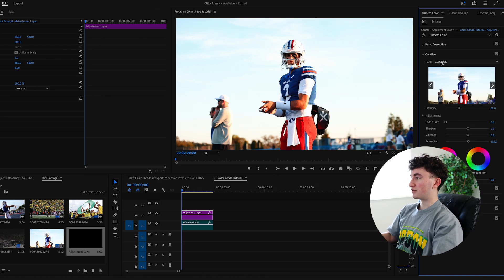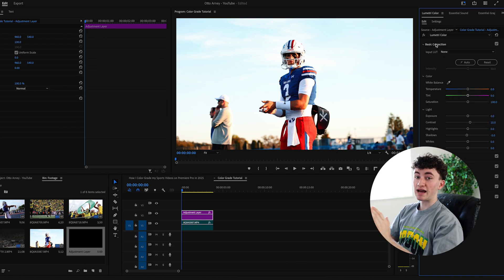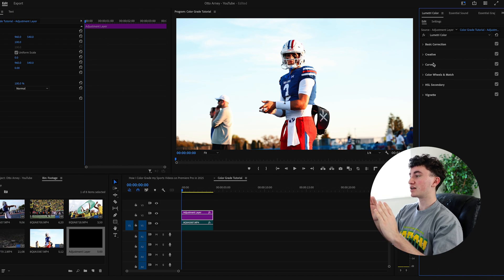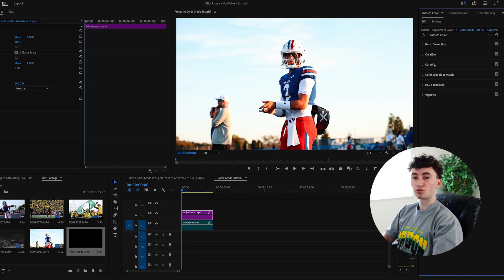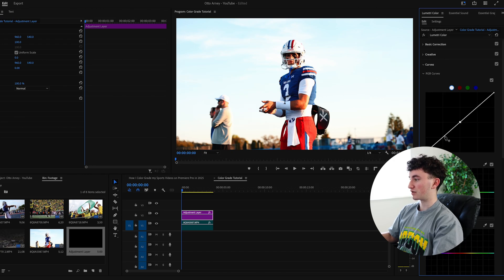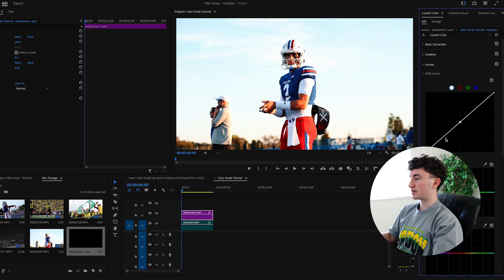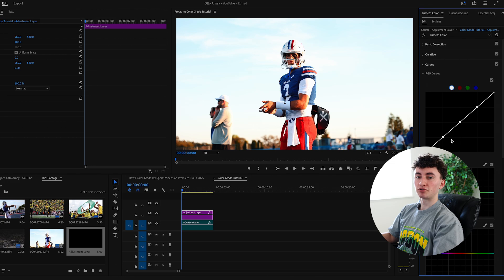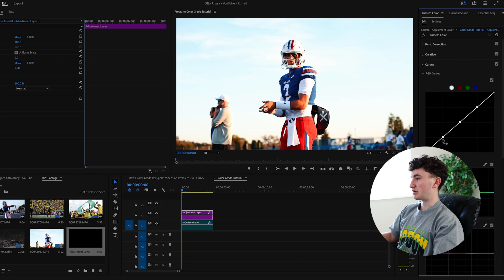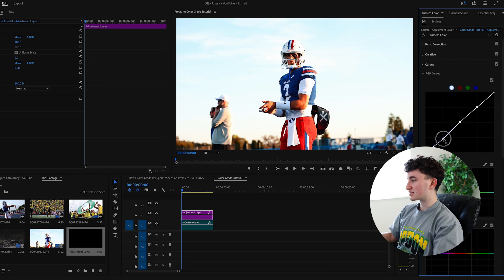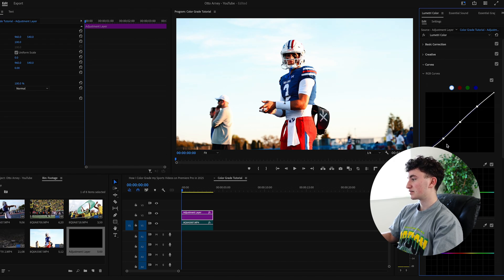The most important part to any color grade, in my opinion, is the curve section. This is what I like to do. It's called an S-curve, as a lot of other sports videographers know. It's by adding one dot here in the middle, and then one dot at the bottom, and then one dot at the top. What this does is it kind of creates a little bit of sections that you can increase and decrease your highlights and the blacks in your image. So I'm going to go a little bit down on the blacks just to add some contrast.